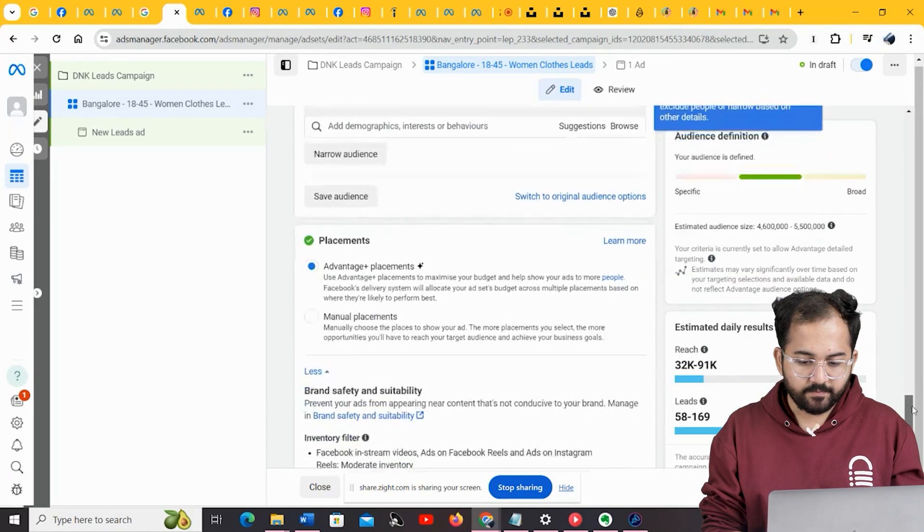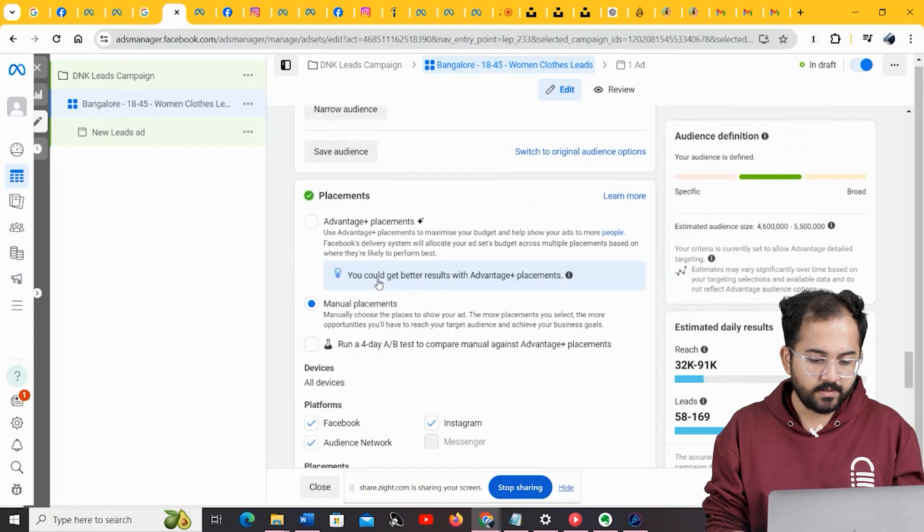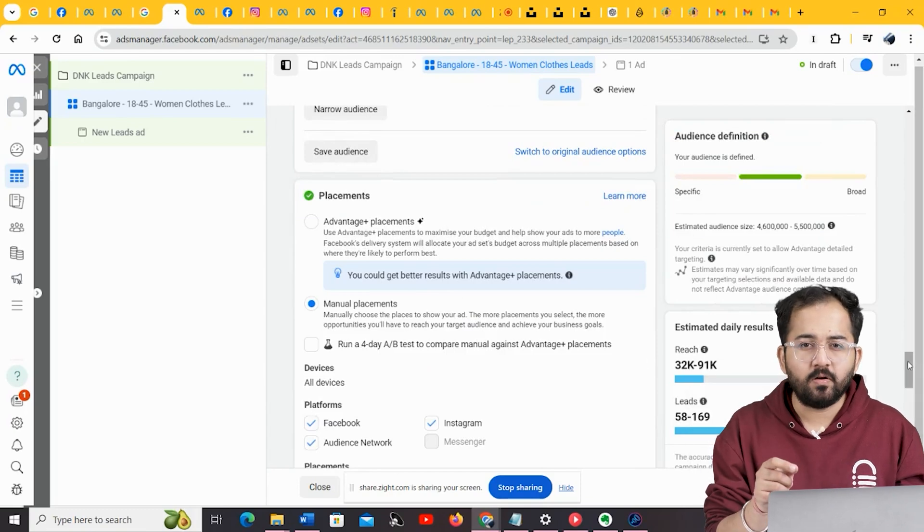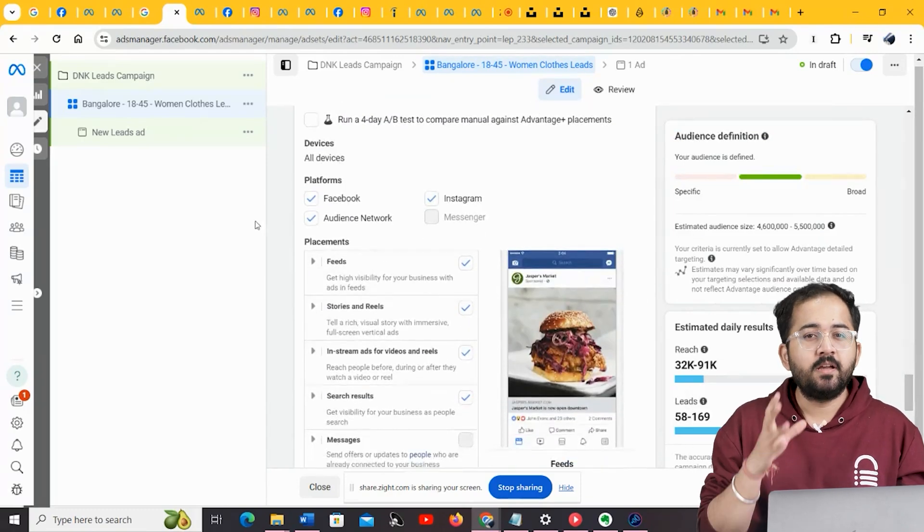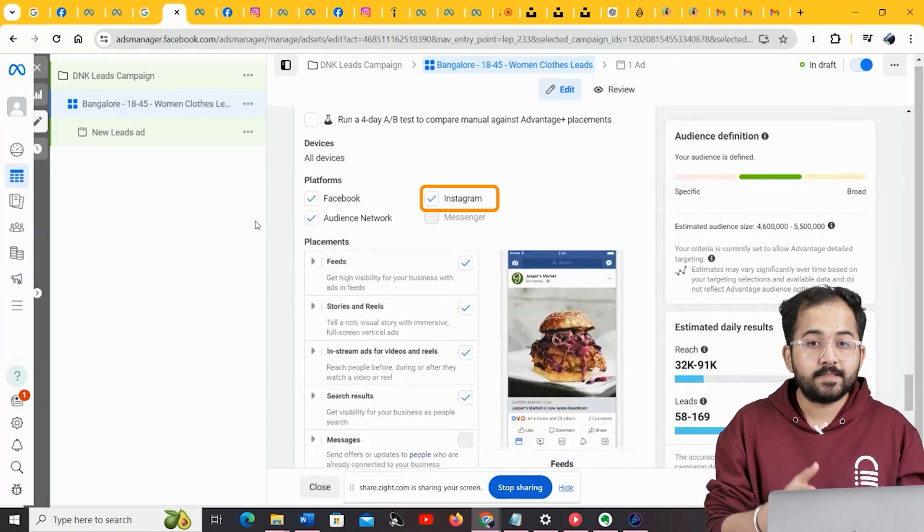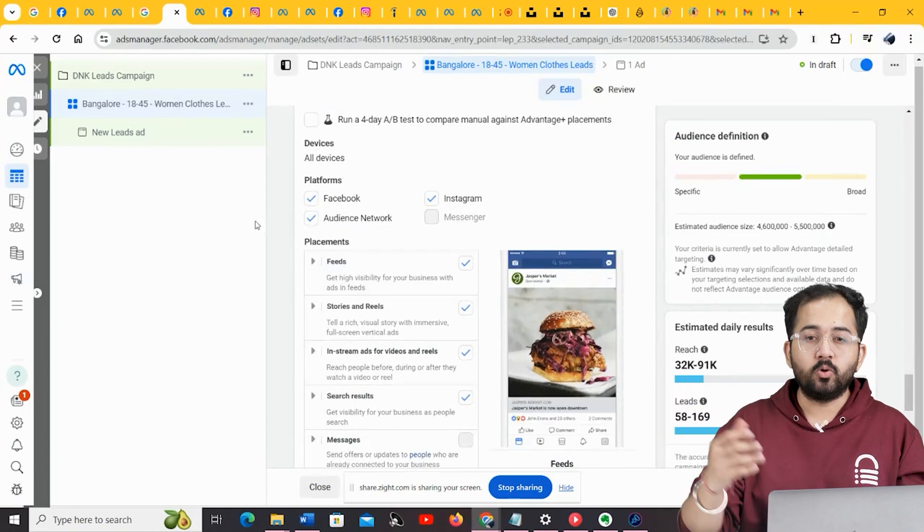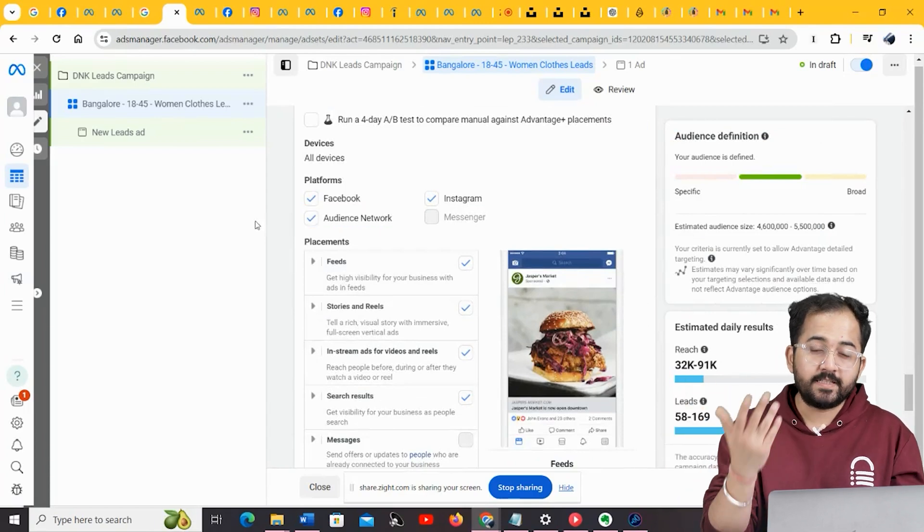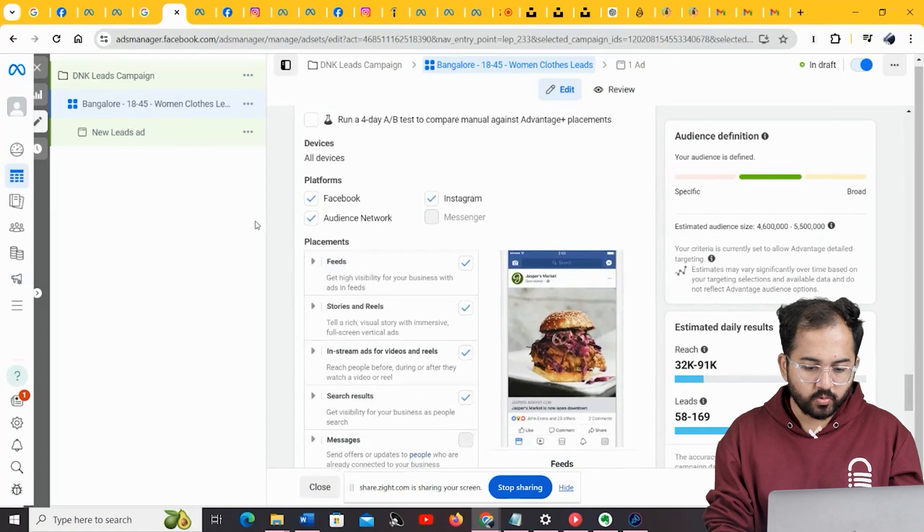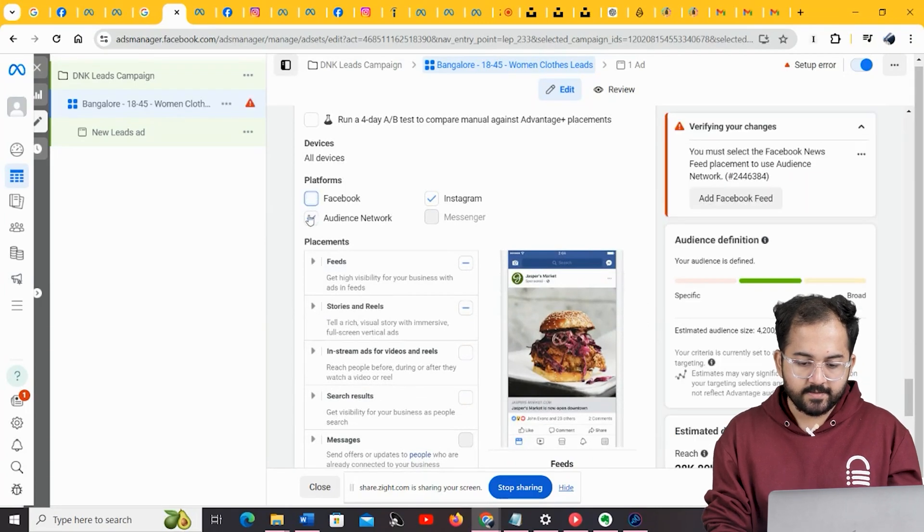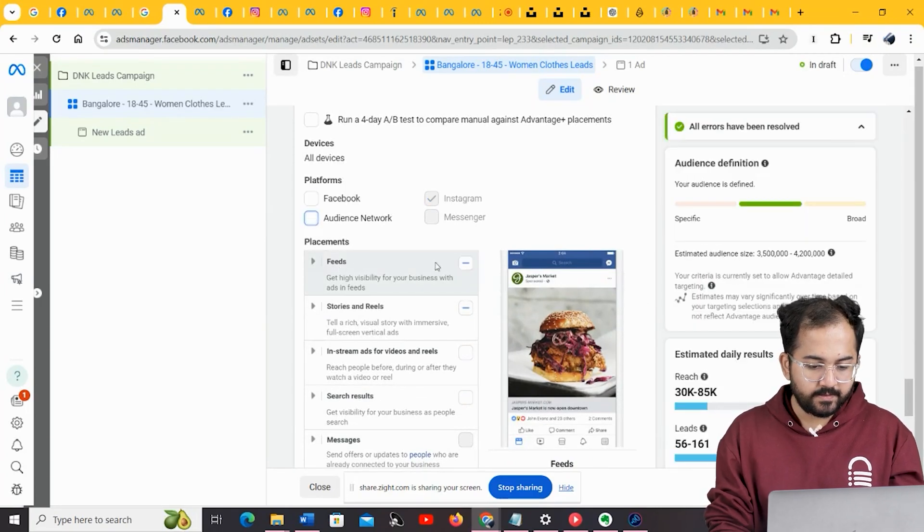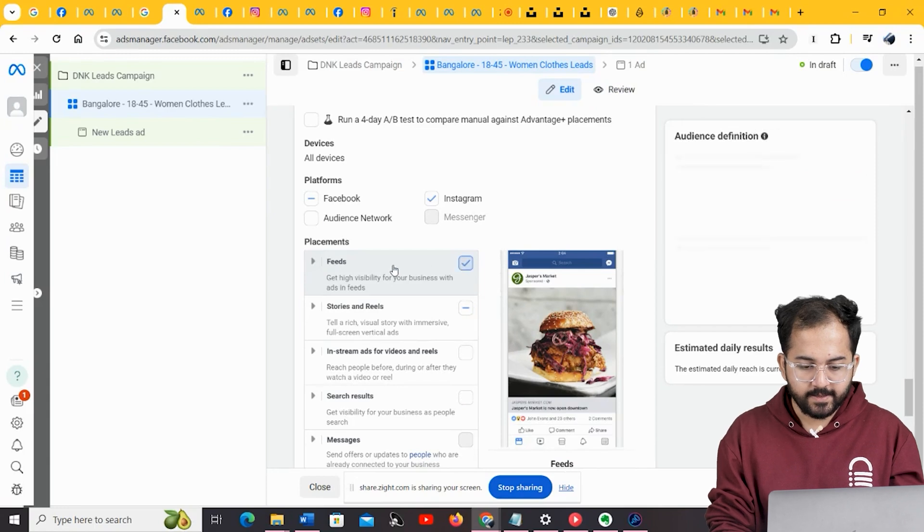In placements, make sure you choose manual placements. Usually, by default, the Facebook ads manager runs the ads on Facebook, Instagram, and certain other external locations. However, since we are running this campaign for Instagram, we are going to choose only Instagram here. And as you can see, the ad will appear in the Instagram feeds, stories, and reels.